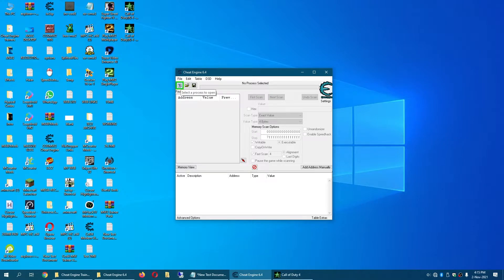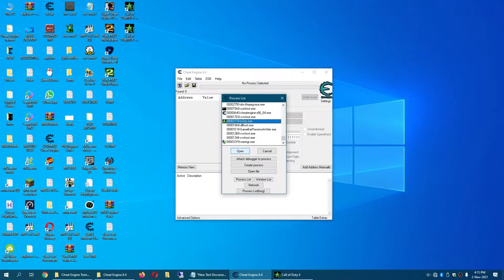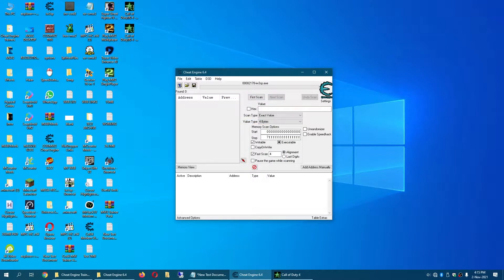Click on this button right here that says select a process to open. Now open your game, select your game process and click on open.